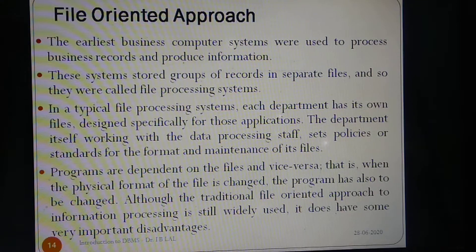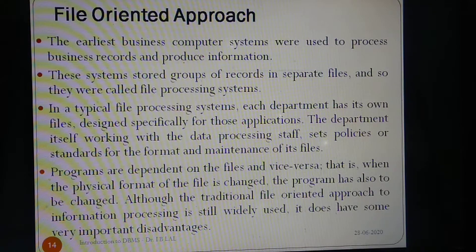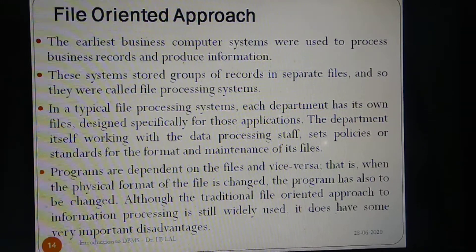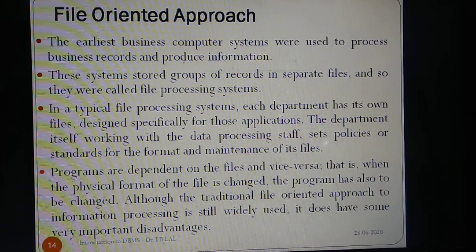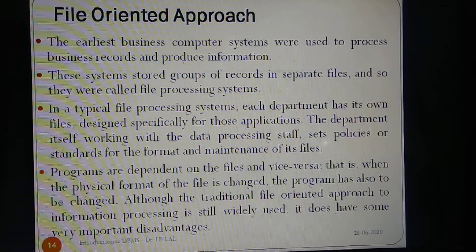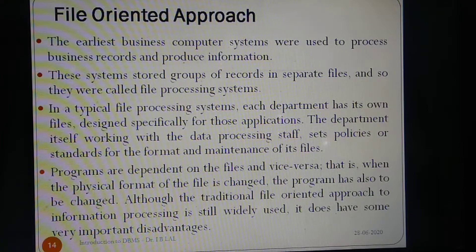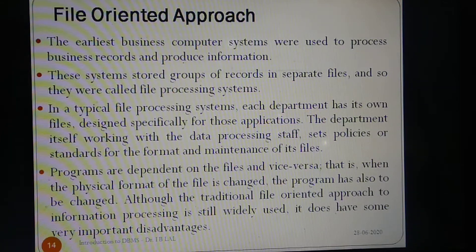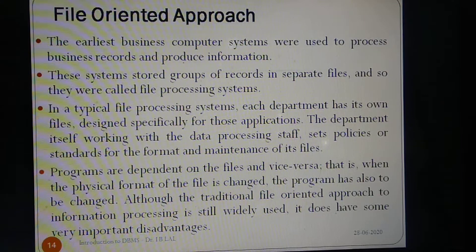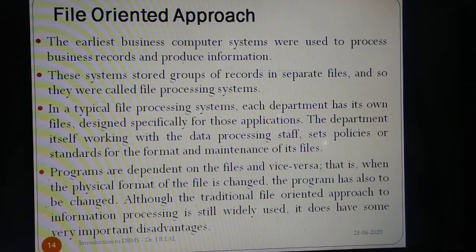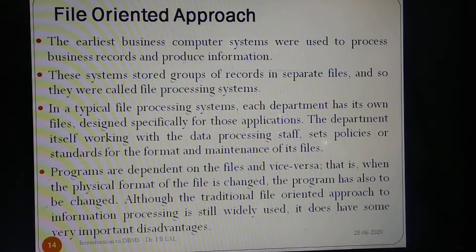In early processing systems, an organization's information was stored as groups of records in separate files. The earliest business computer systems were used to process business records and produce information. These systems stored groups of records in separate files, and so they were called file processing systems. In a typical file processing system, each department has its own files designed specifically for those applications. The department itself, working with the data processing staff, set policies or standards for the format and maintenance of its files.